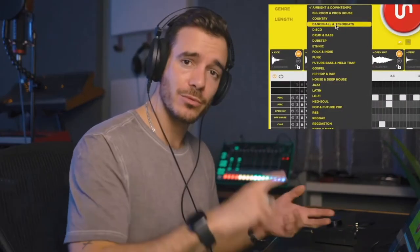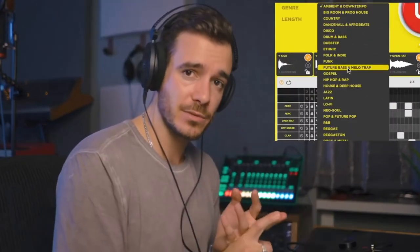What does Drum Monkey do? Well, it generates drum sequences in the genre of your choice randomly, with random samples and random sequences. Let me show you why I like it so much.